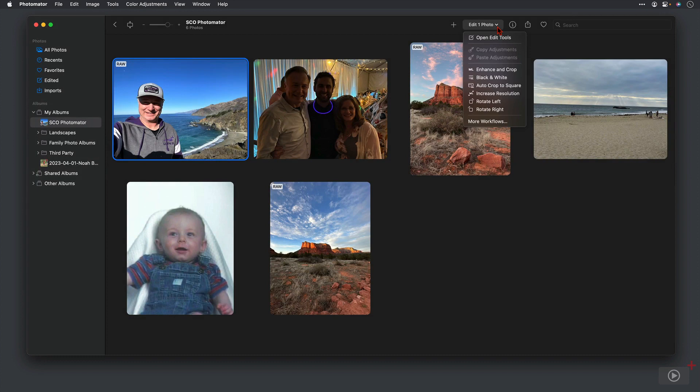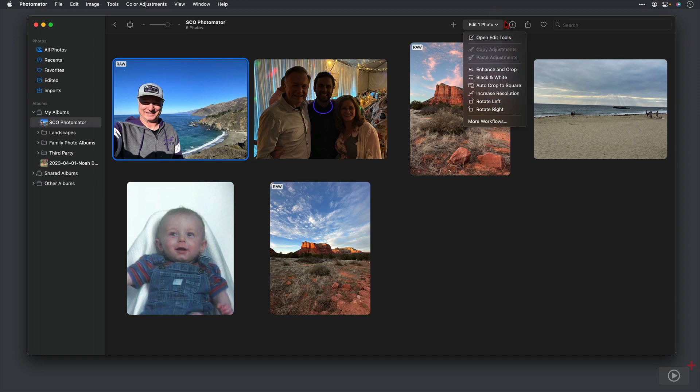And then we have workflows down here. You can see the different workflows, and we can actually create more workflows, which I'll cover later on in the screencast. And you can choose more than one photo to edit with workflows at one time.